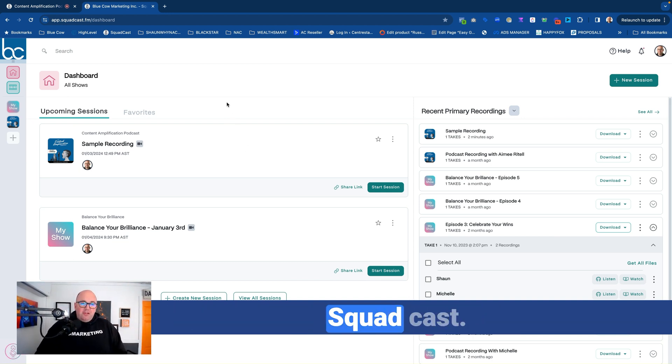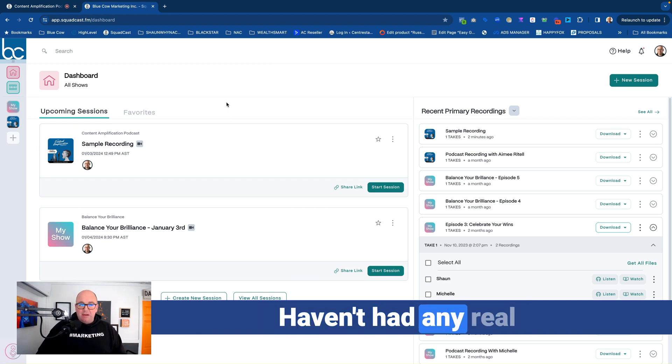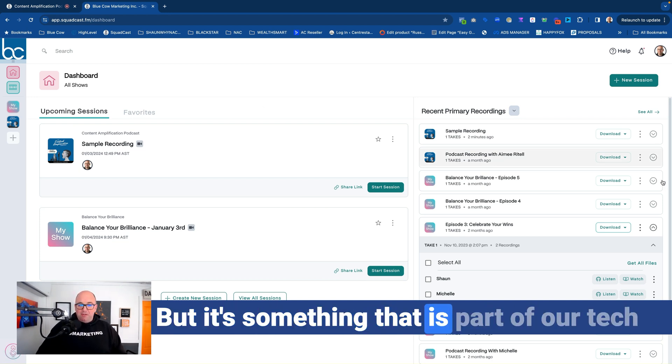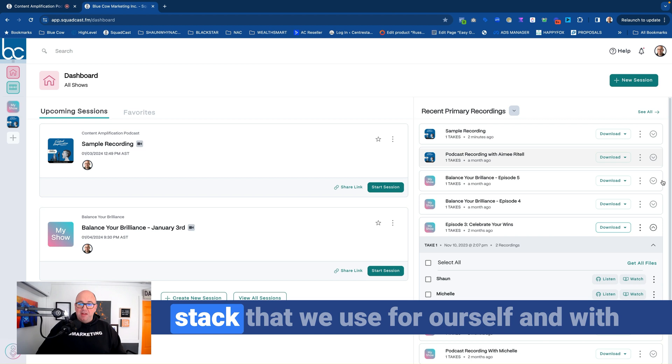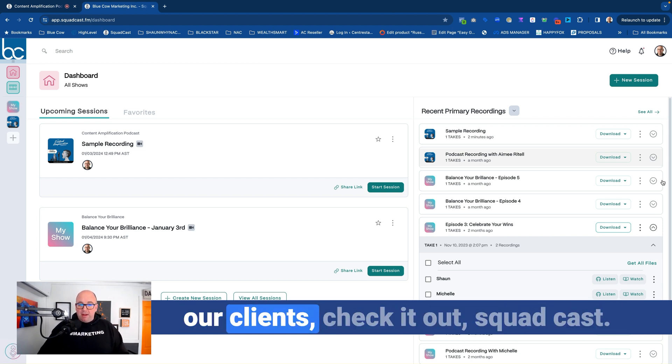So check it out. Squadcast. Absolutely love it. Love how it's working. Haven't had any real technical issues with it, but it's something that is part of our tech stack that we use for ourself and with our clients.